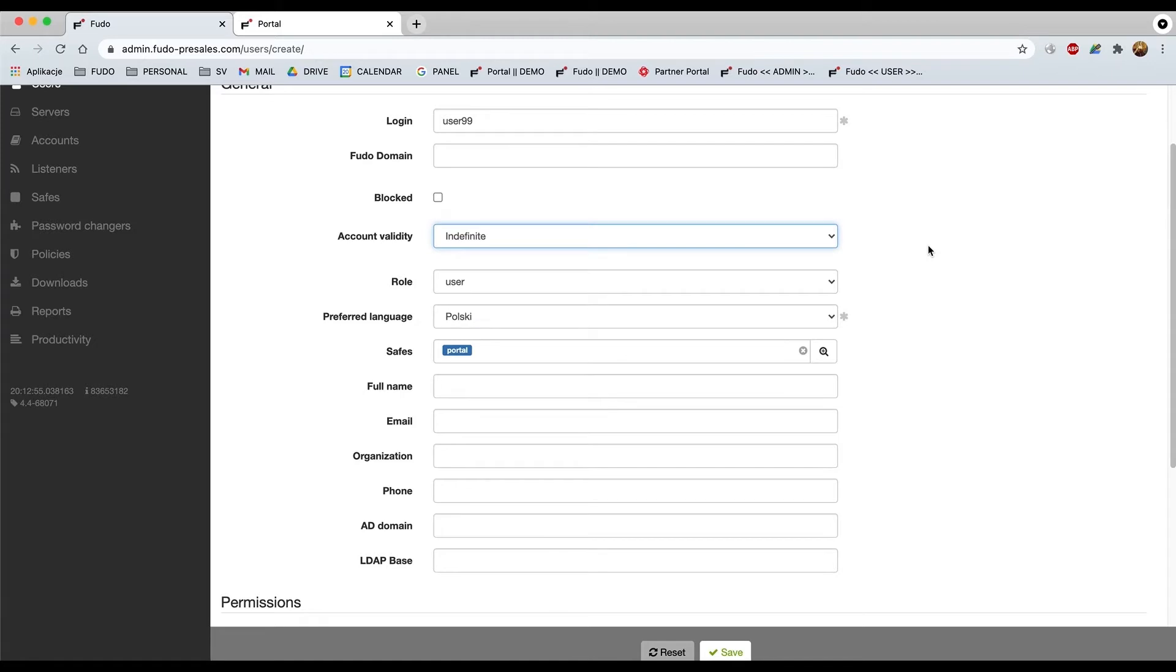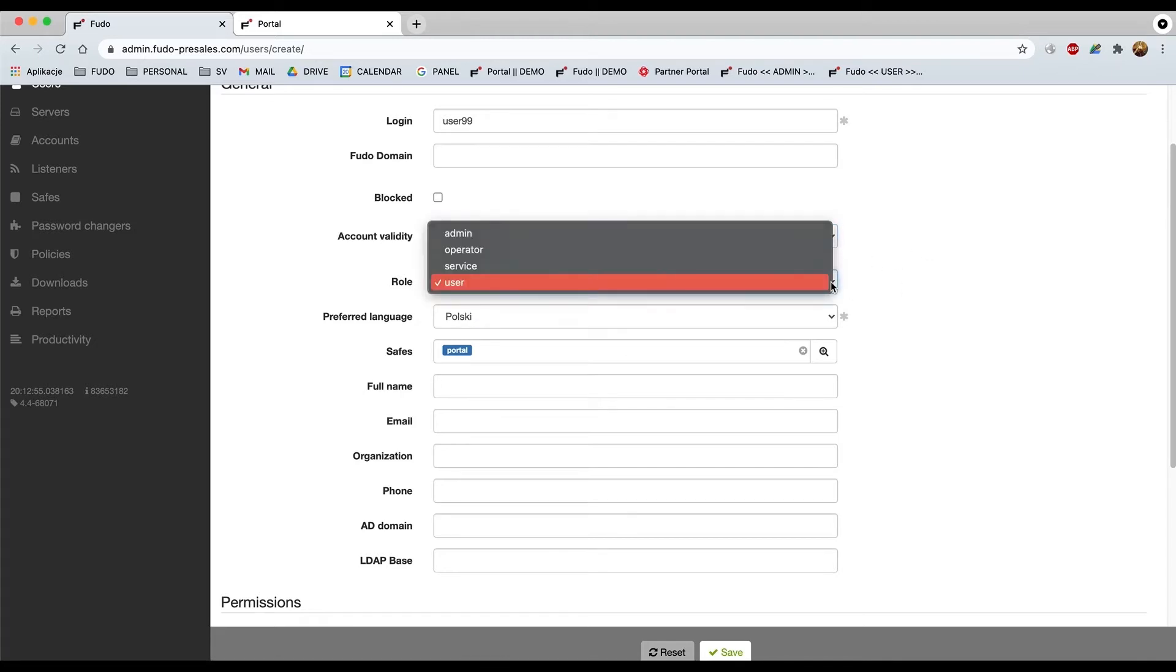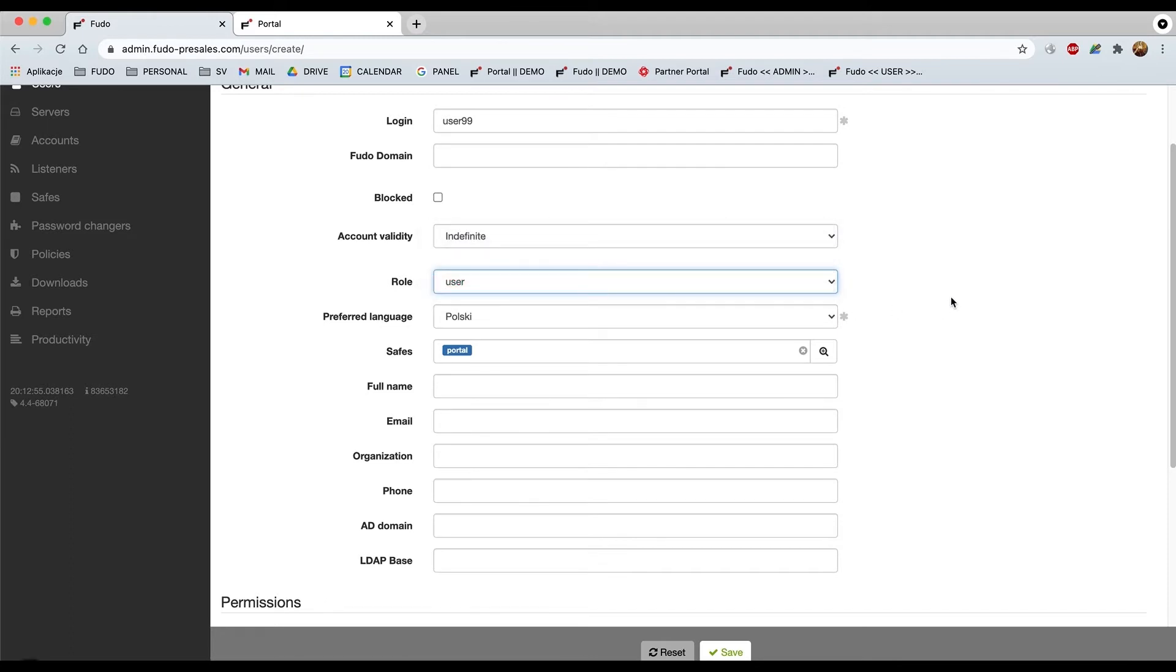About the role, this is the role that I mentioned. So there's also a service role, but we're not speaking about the production at this point so let's just skip that part. We need to select the user. About the safe, by default it should be assigned to portal.